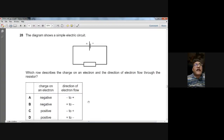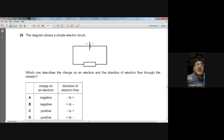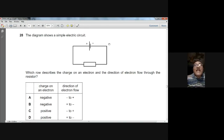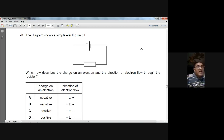Question twenty-eight: a simple electric circuit is shown. What is the charge on an electron and the direction of electron flow through the resistor? The charge on the electron is negative, and electrons flow from negative to positive — opposite to conventional current. So A is the answer for question twenty-eight.